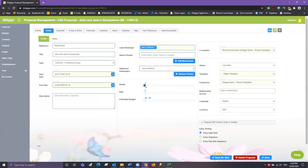From here you've got the option to let the system know how many adults are traveling and how many children are traveling. Again completely optional. If you're using DigiGo for a quoting system you can also estimate your quotes, so you can always revert back to see what your customers have let you know in terms of budget. Again completely optional.